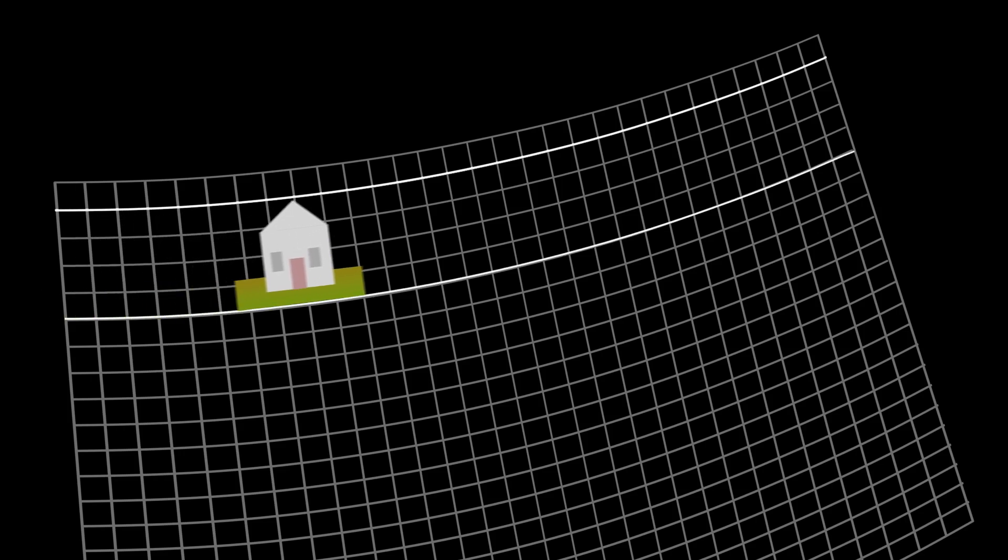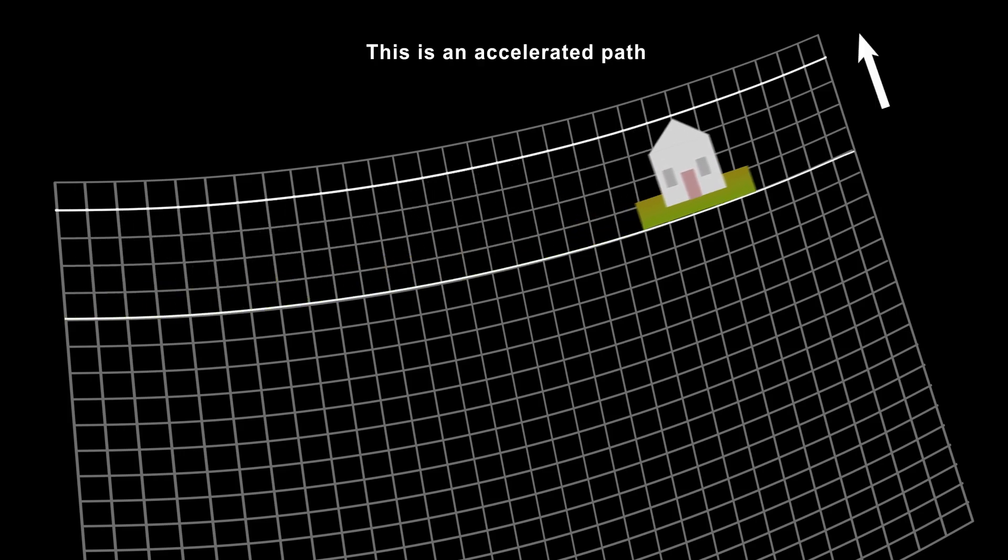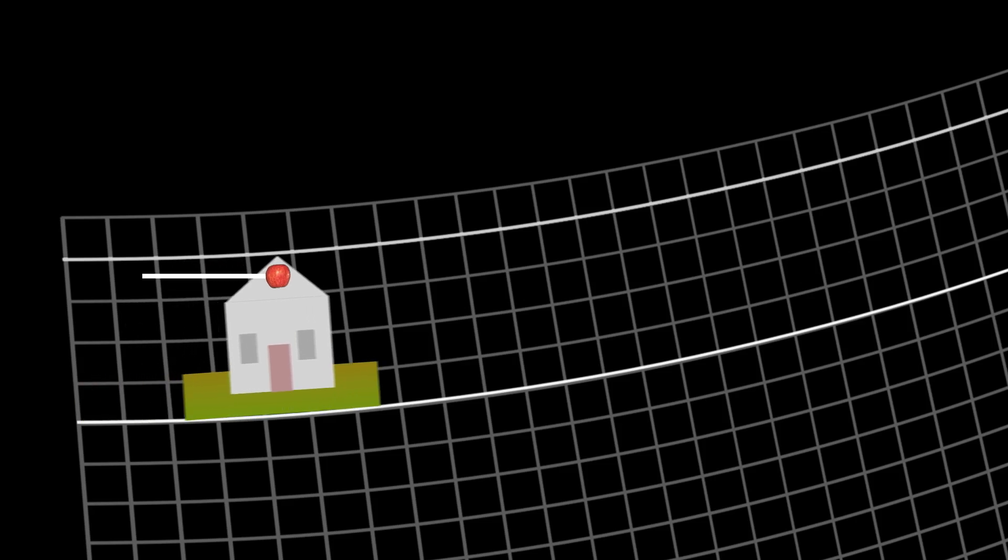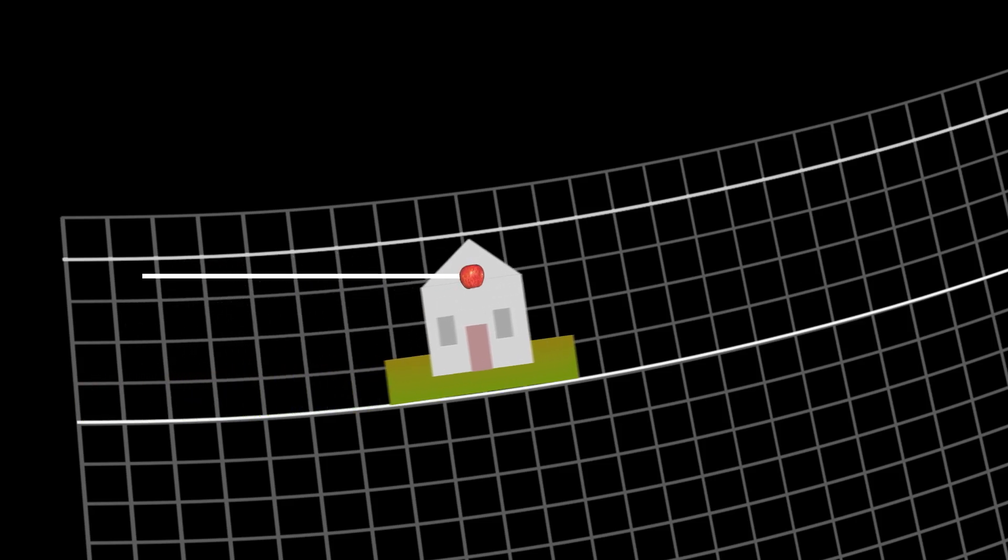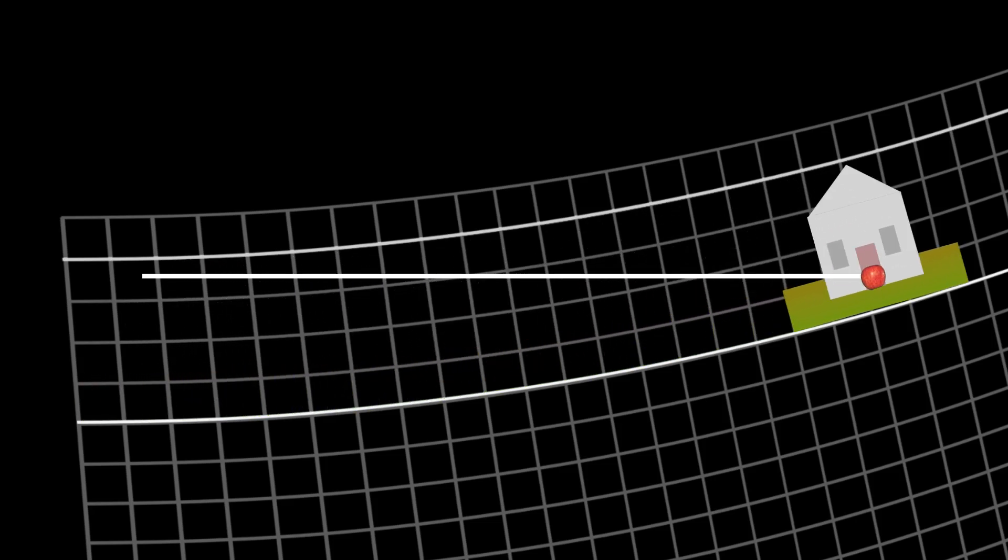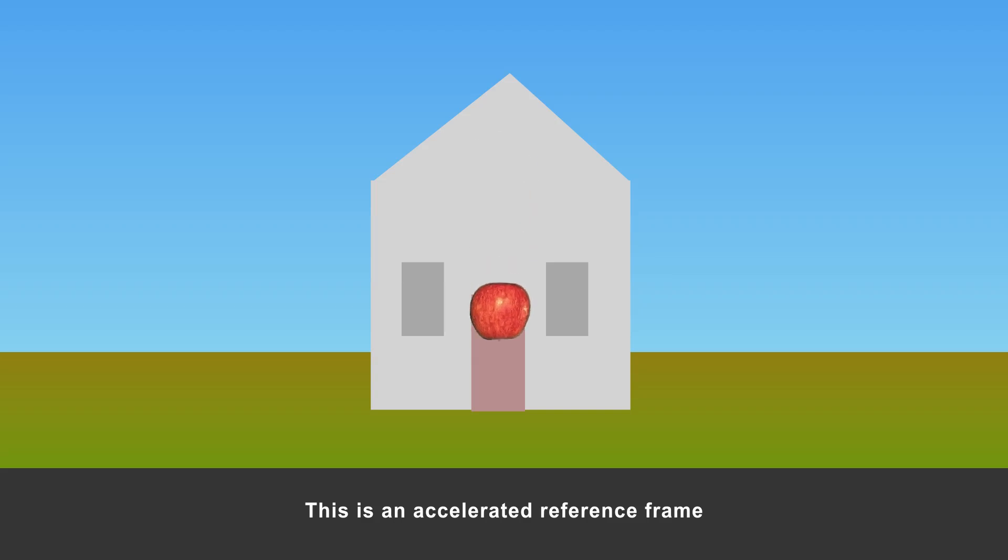But if you don't want to fall, if you want to remain at rest relative to the planet's surface, your path has to curve along with space-time, and that means you have to be accelerated upward. It's only within this accelerated reference frame that inertial or free objects appear to accelerate in the opposite direction, down.